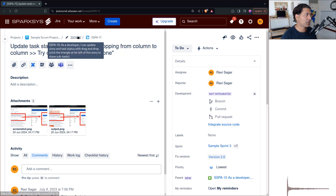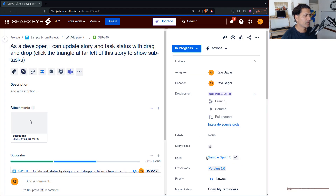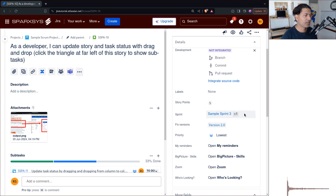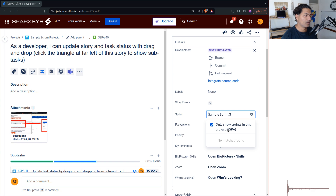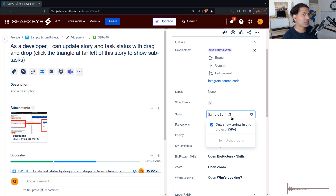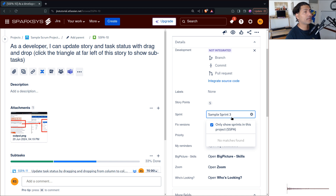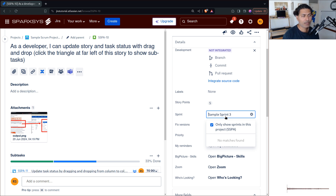When you look at the sprint field in Jira, it will show you the sprint — or sprints — including previous sprints where this particular issue was part of. For example, looking at this particular story, the field is showing me that this story is part of Sprint 3. Now imagine a situation where you have done the work but forgot to add the story or any issue to a sprint, and the sprint is already closed. The question is: how do you add issues to a closed sprint?